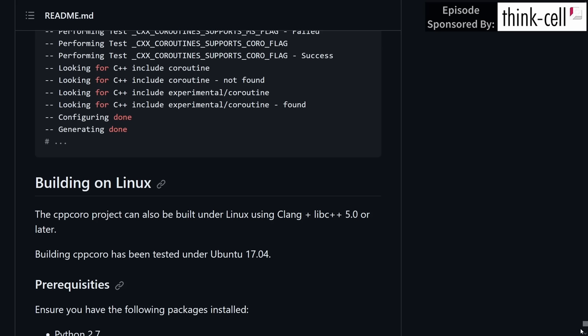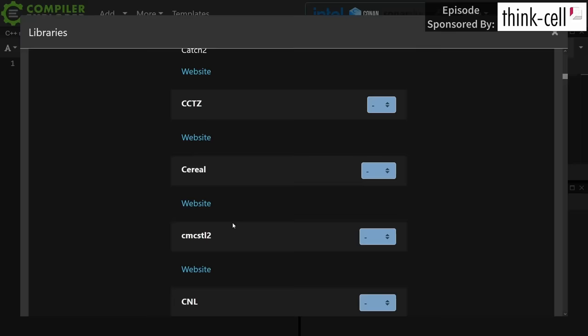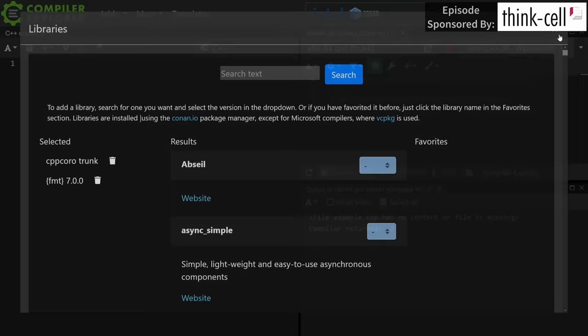However, we don't really have to worry about all that, because fortunately we can see that CppCoro trunk from Andreas Burr's fork is in fact supported on Compiler Explorer, so we should have a relatively easy time of playing with this.